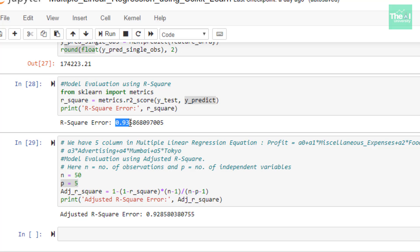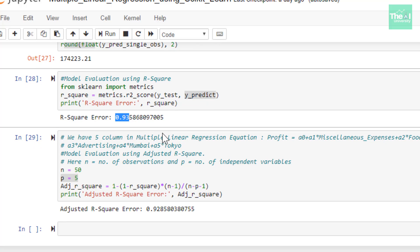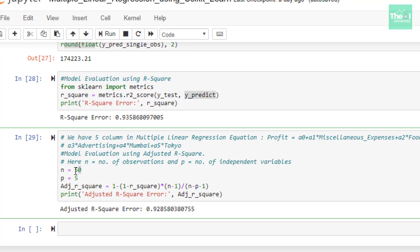I also calculated the adjusted r-square in the next cell, where I kept number of observations as 50, and the number of independent variables were 5. And when I ran this cell, the adjusted r-square value came as 0.93, which is again depicting that our model is really doing good.